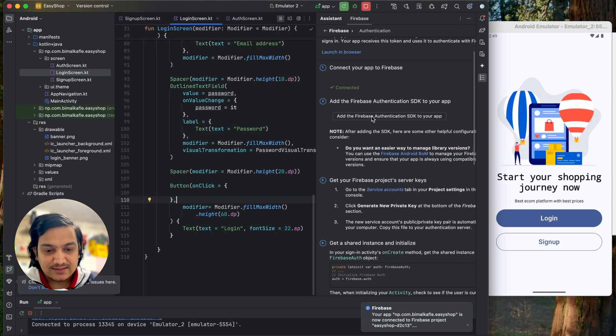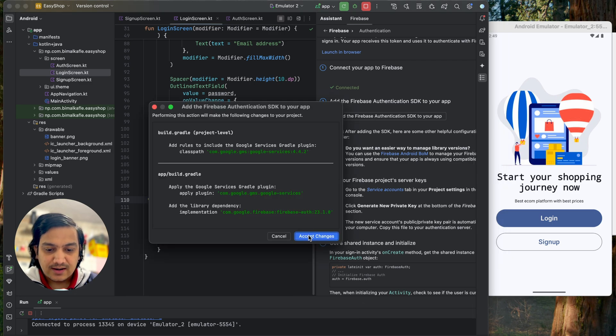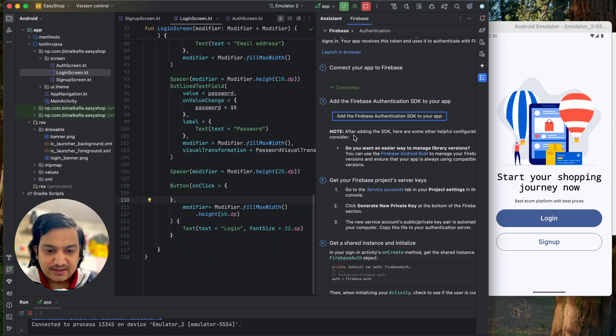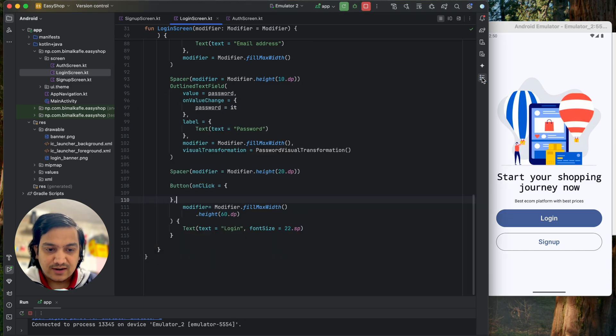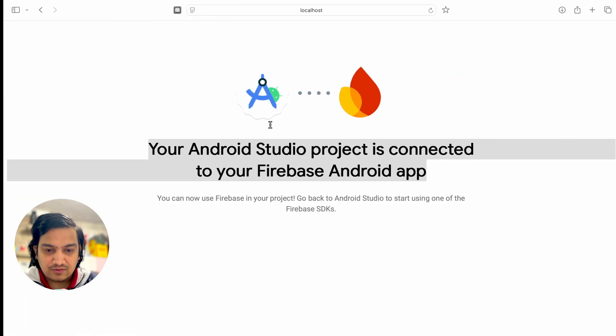Now we have to add the SDK dependencies. Click on 'Add the Firebase Authentication SDK' and accept changes. It will add the required dependencies. Once the dependency is added we can close this.